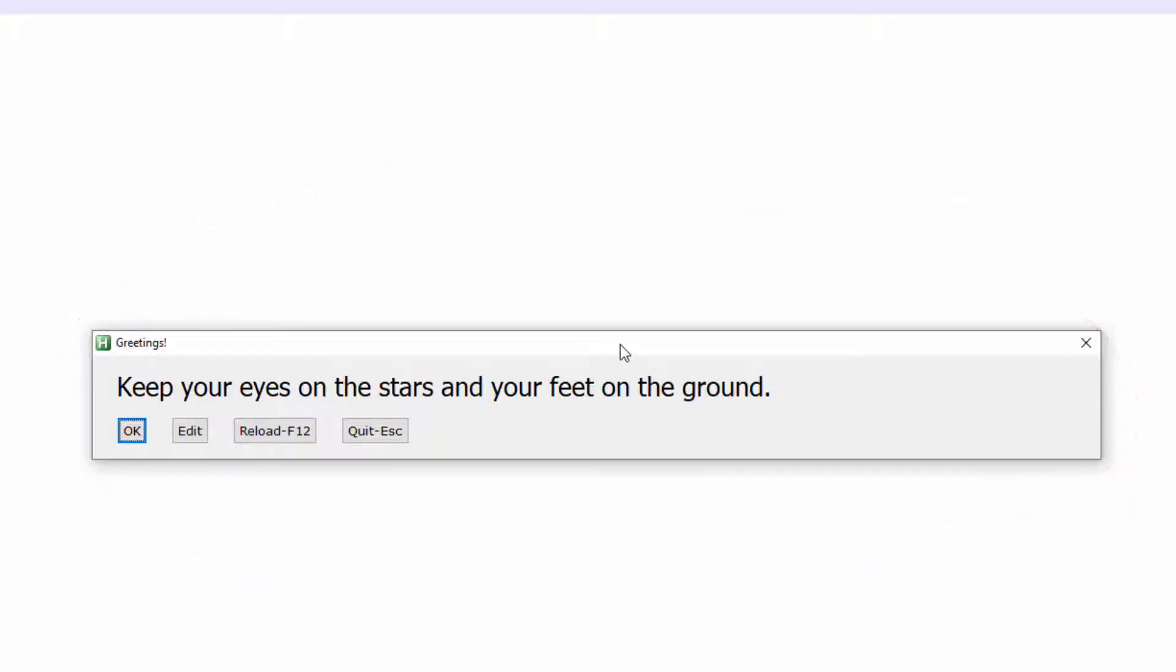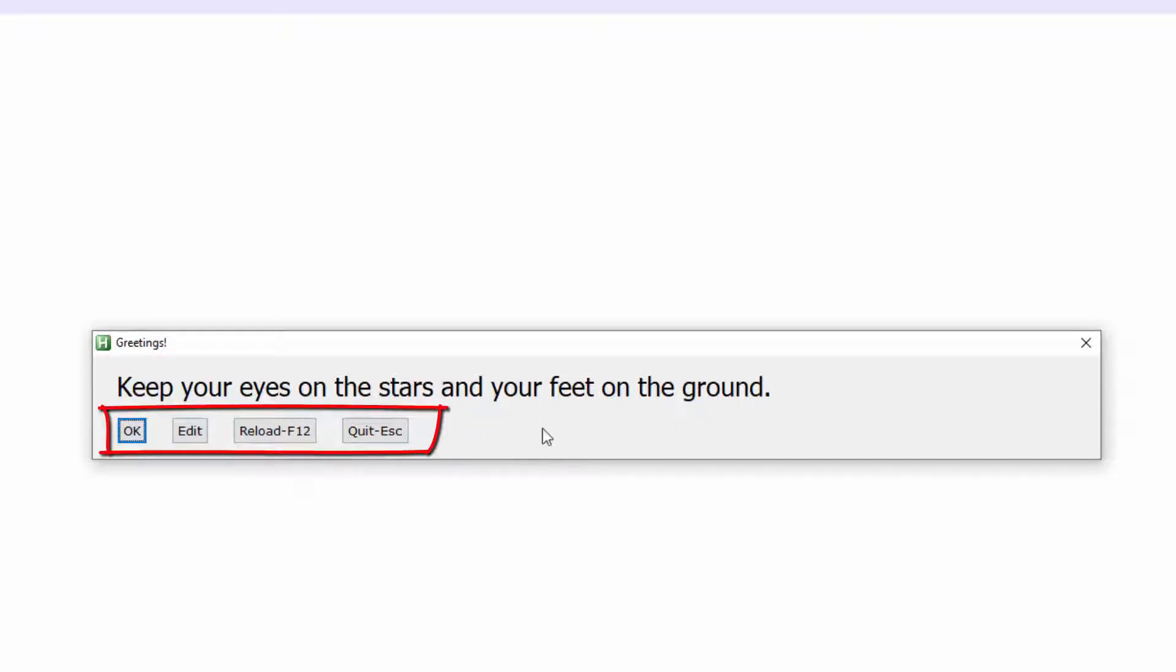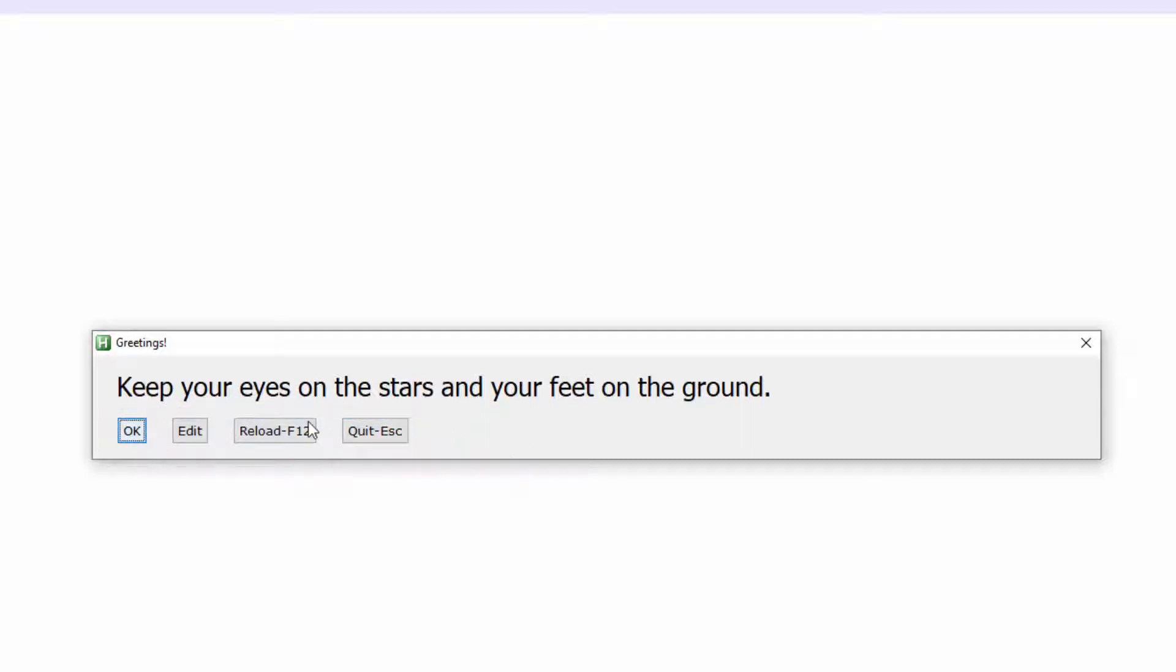Here is the message box with a random motivational quote I found on the internet. The message box has four buttons and if I click each button, each button does a different action.